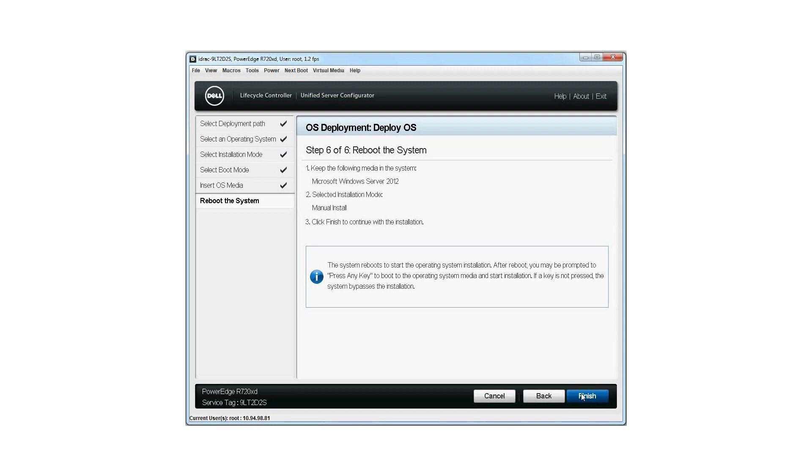Here, the summary of the selected options is displayed. Click Finish.